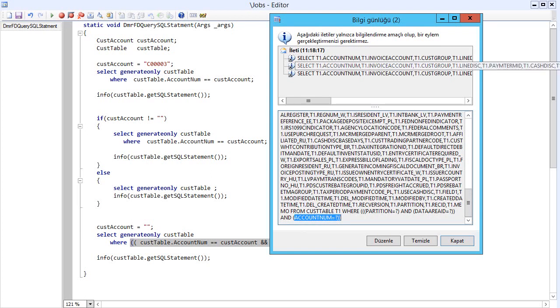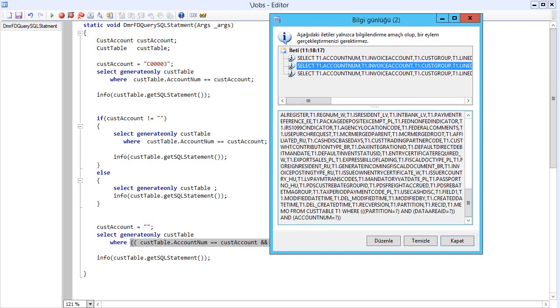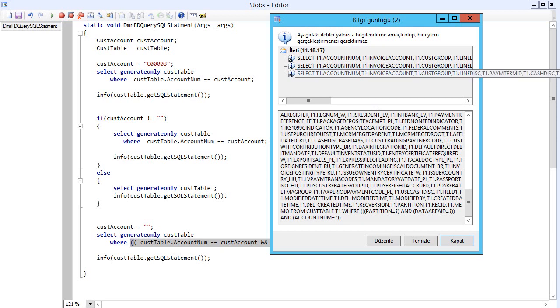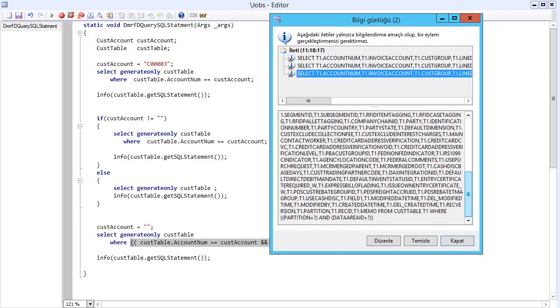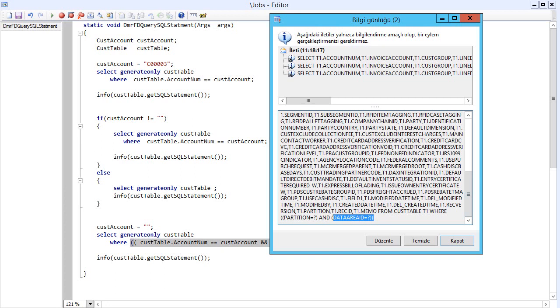The second one, as you can see, we have account number again because our variable has value. But the third one, I am clearing the variable here and then running them. As you can see, there is no account number filter.